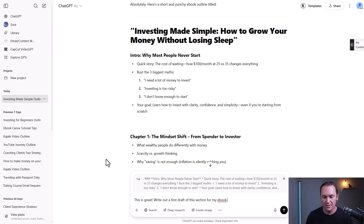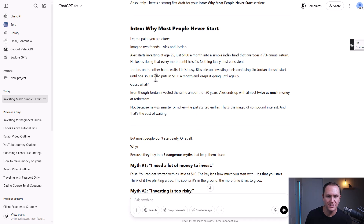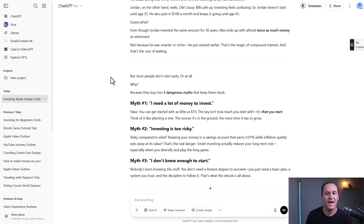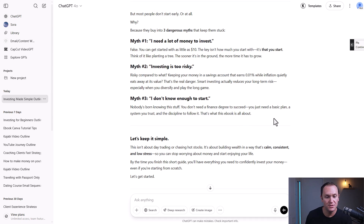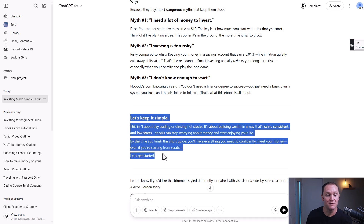Let's see what it comes up with. ChatGPT wrote a simple little story that talks about the comparison between investing at 25 versus 35 and the impact that that can have on you. This is really important in the ebook, and then it goes into a couple different pieces of money mindset and myths around investing.